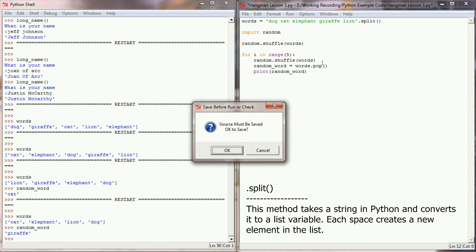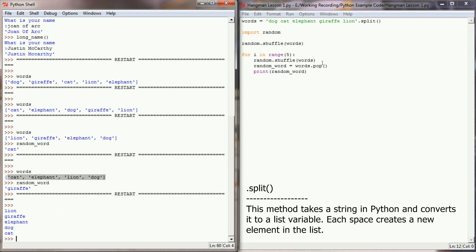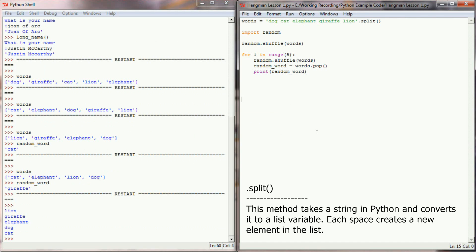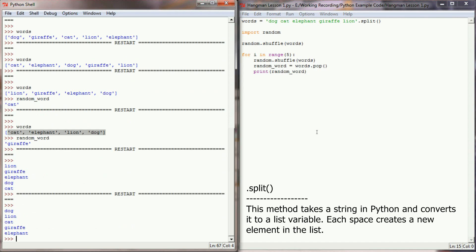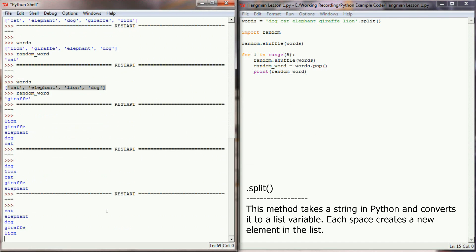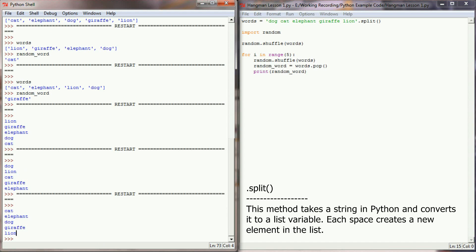When I run this program, we can see we got lion, giraffe, elephant, dog, and cat in that order. And every time I run this program, I'm getting the same words in a different order.